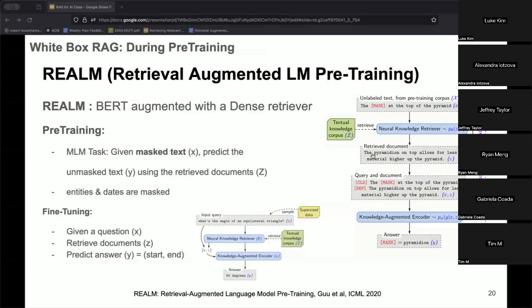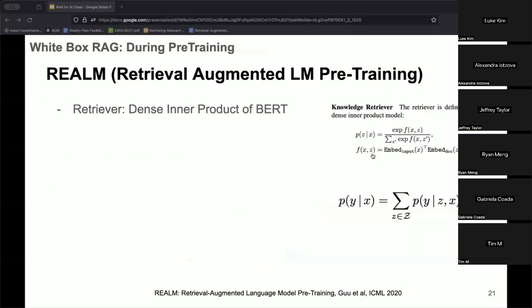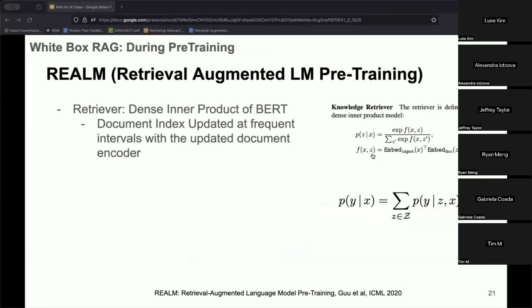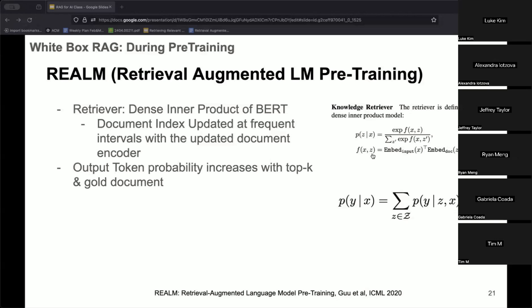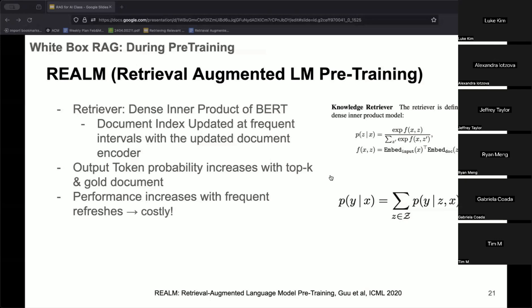This approach is an inspiration for many further approaches. The retriever uses two separate BERT encoders — one for query and one for documents. Because back-propagation also updates the document encoder, document embeddings need to be recomputed frequently. There are three key findings: first, output token probabilities increase when top-k retrieved documents are added; second, when retrieval is added to BERT, more frequent refreshes of the document index further improve performance.